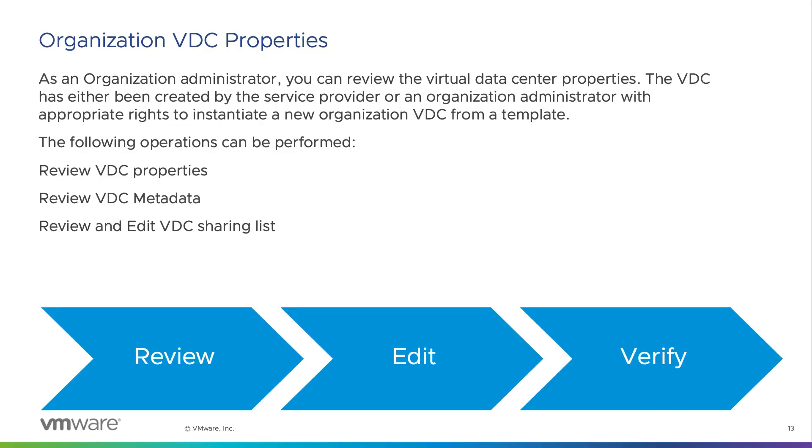As an organization administrator, you can review and edit some of the virtual data center properties. The VDC has either been created by the service provider or an organization administrator with the privilege to instantiate new organization VDCs from a template.